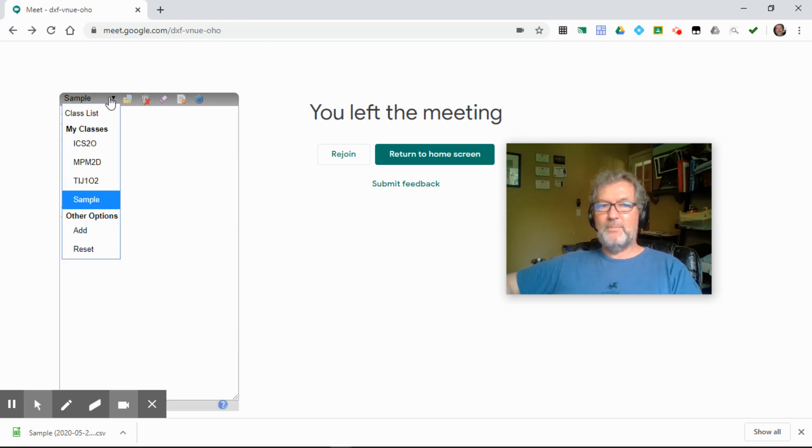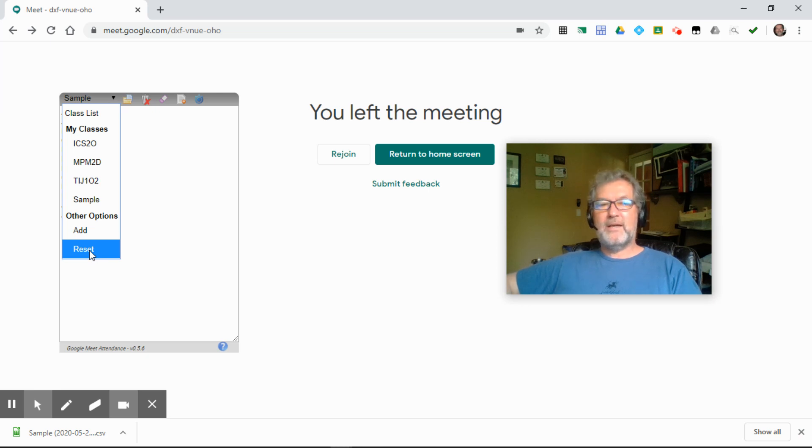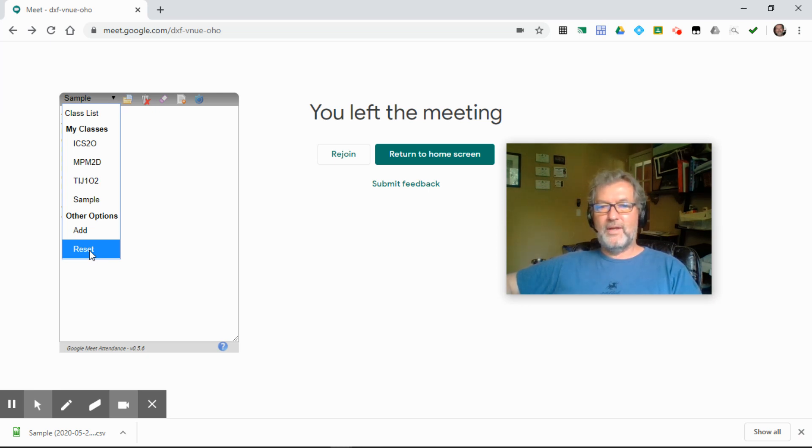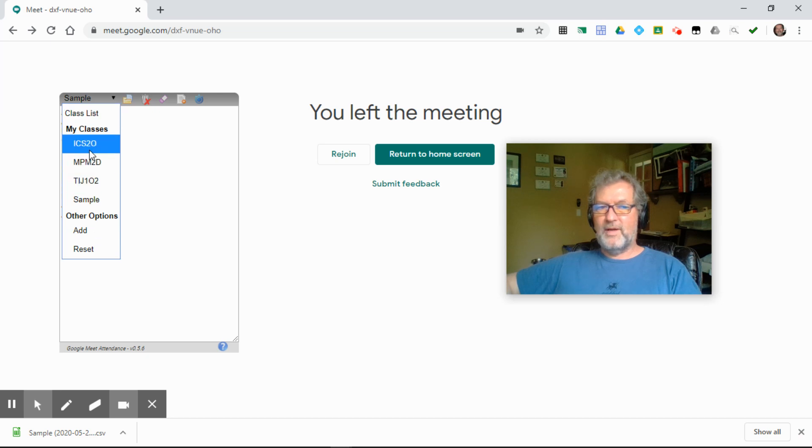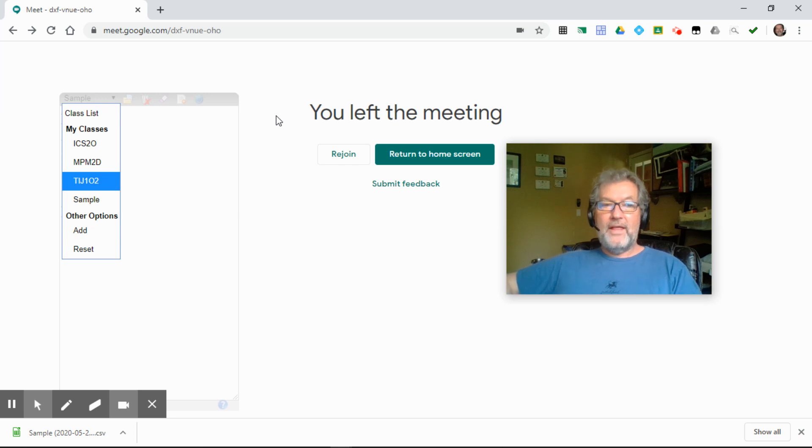One last option under the class list drop down. If you choose the reset, that will clear all of the saved classes, so it's a way of purging your class lists from the extension. And there you have it in a nutshell.